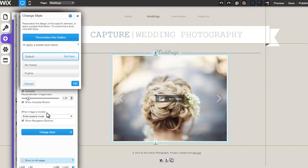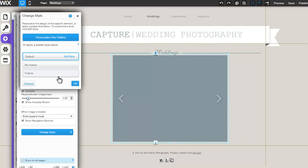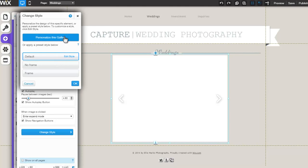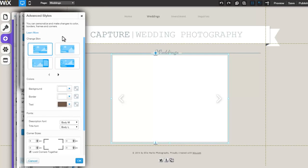Lastly, click Change Style to select from one of the gallery preset styles, or click Personalize as Gallery to access the Advanced Styles tab.